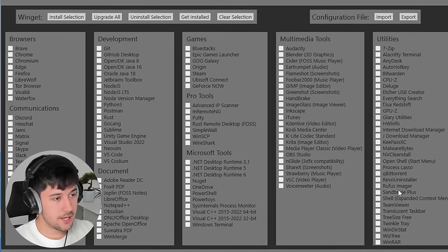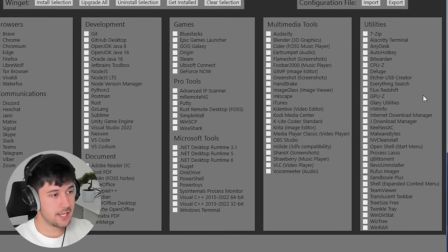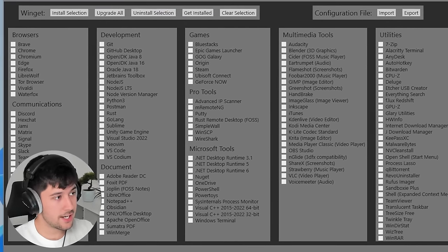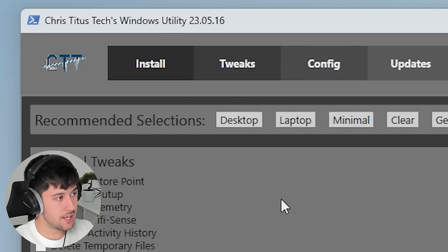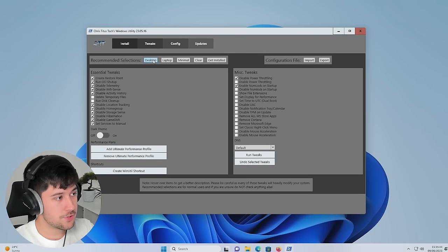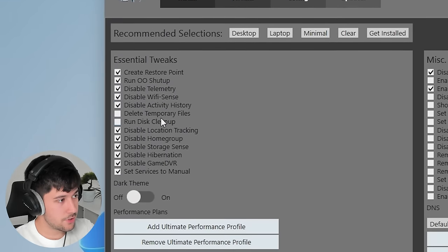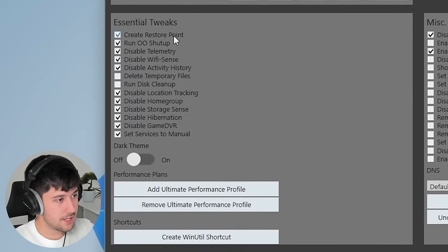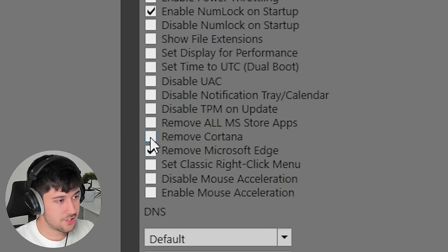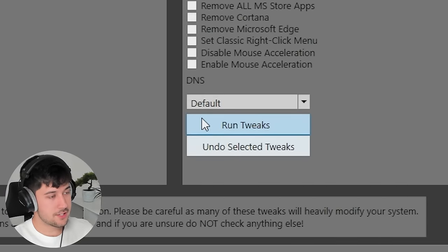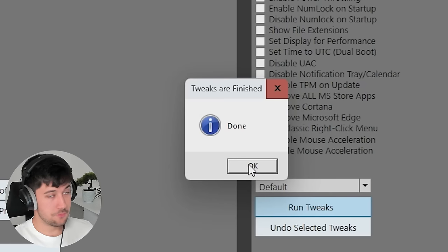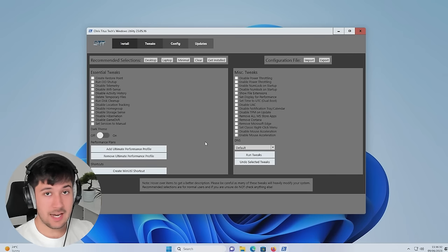We're not going to bother installing any programs through here because we've got WinAero Tweaker to check out. But let's go into the Tweaks section here and run the Desktop Tweaks. So this selects pretty much all this stuff as default. Let's remove Microsoft Edge, Katana. I think we're going to leave it on that. So let's go ahead and run the tweaks. Press yes to anything that comes up. And boom, the tweaks are finished. Easy.